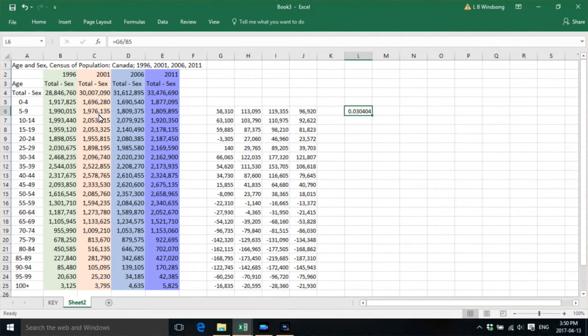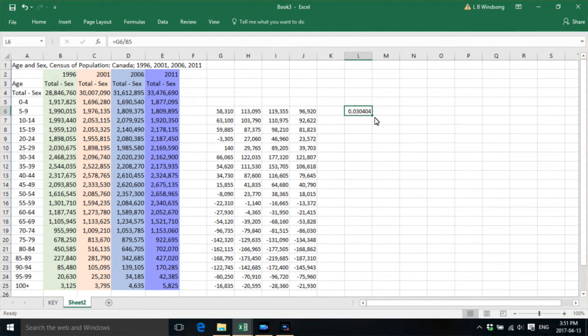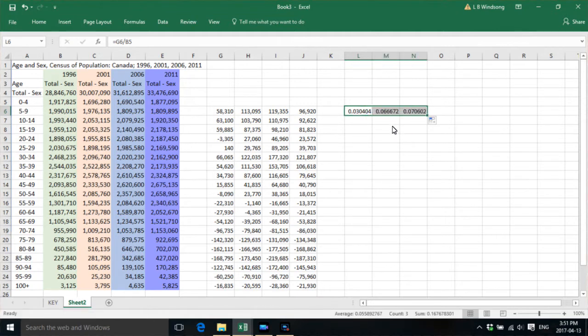But there was an increase in the number of people counted in the 5 to 9-year age group five years later in 2001. And that increase was about 3%. So let's just see what the other increases were like.